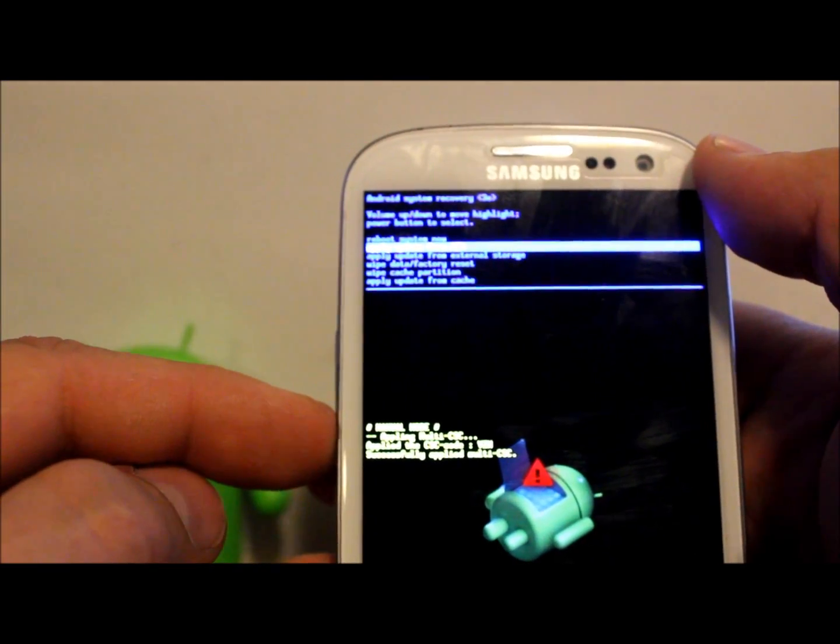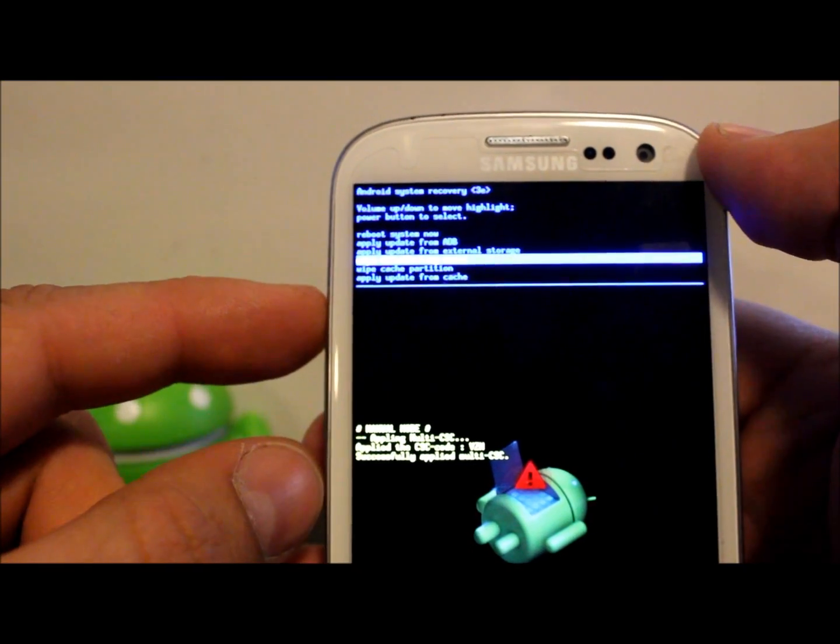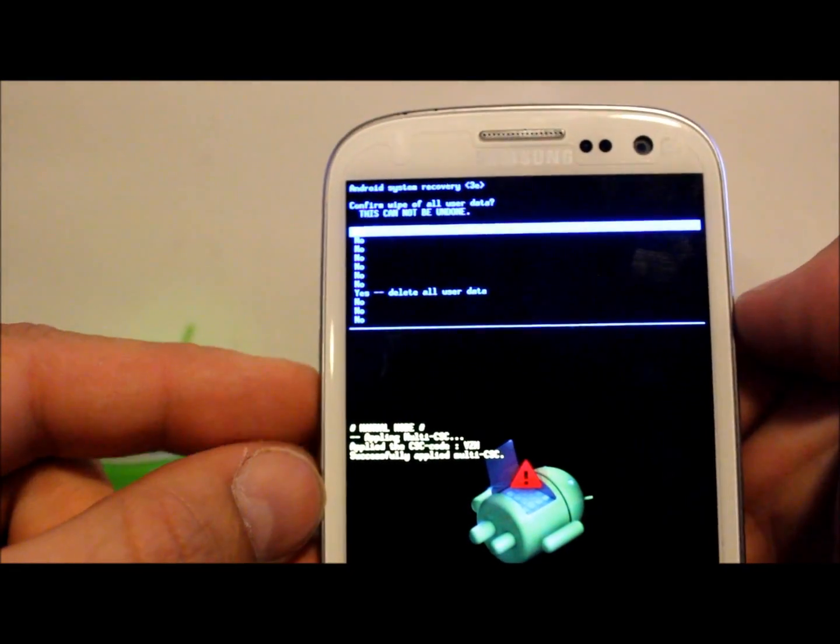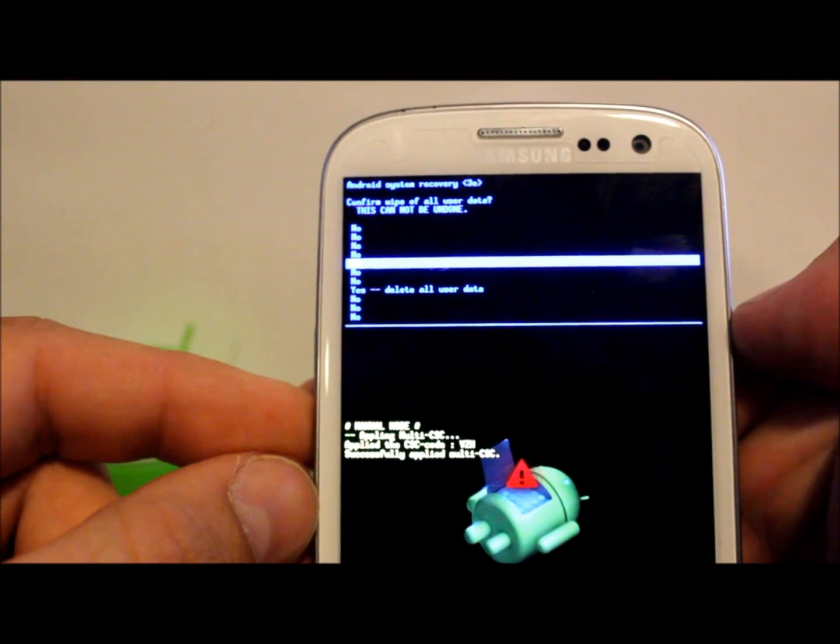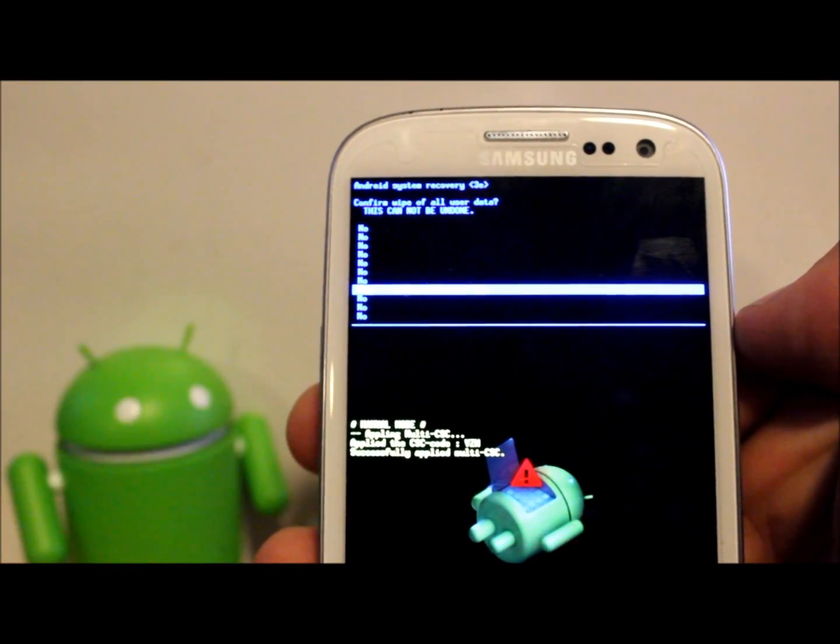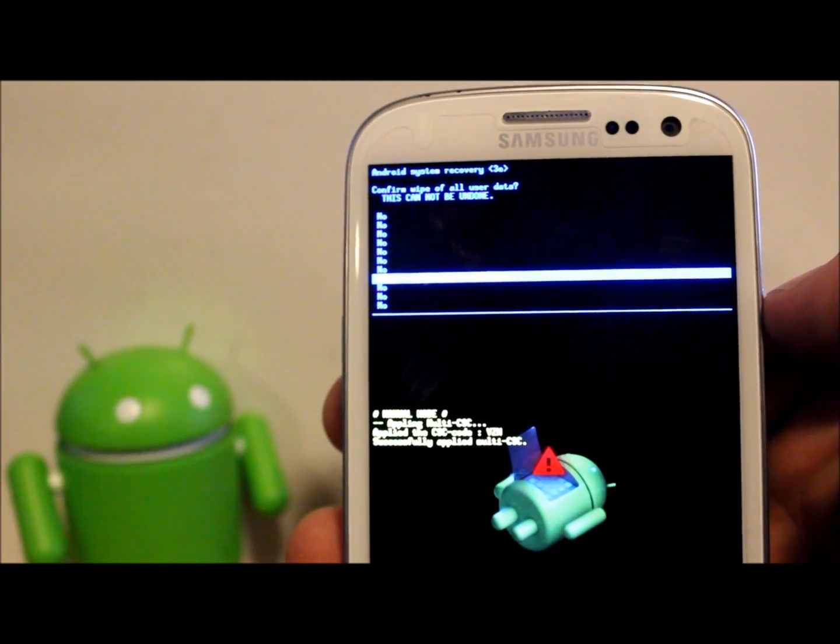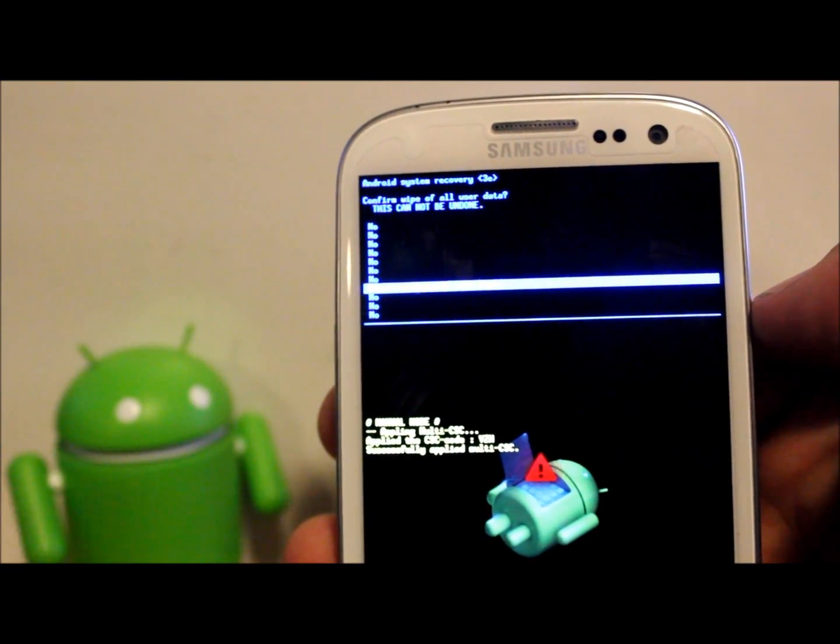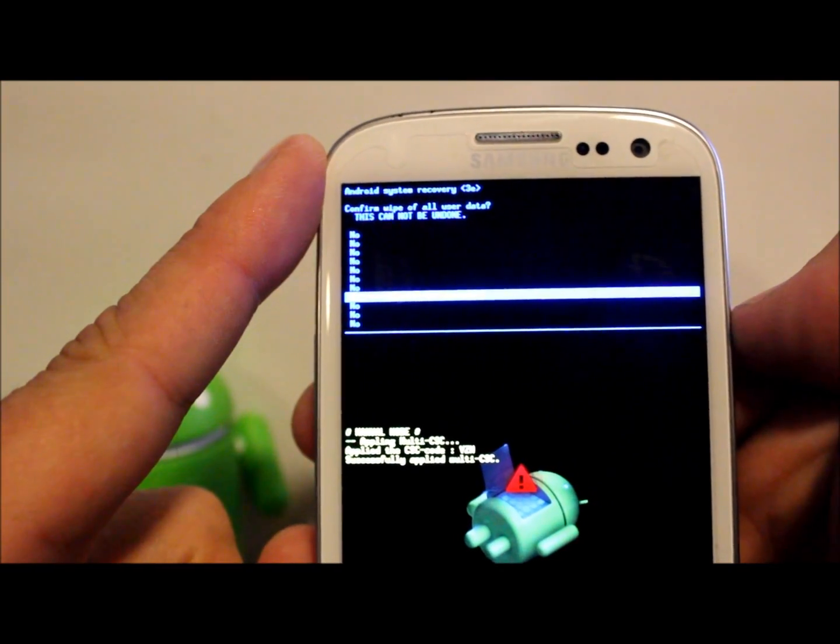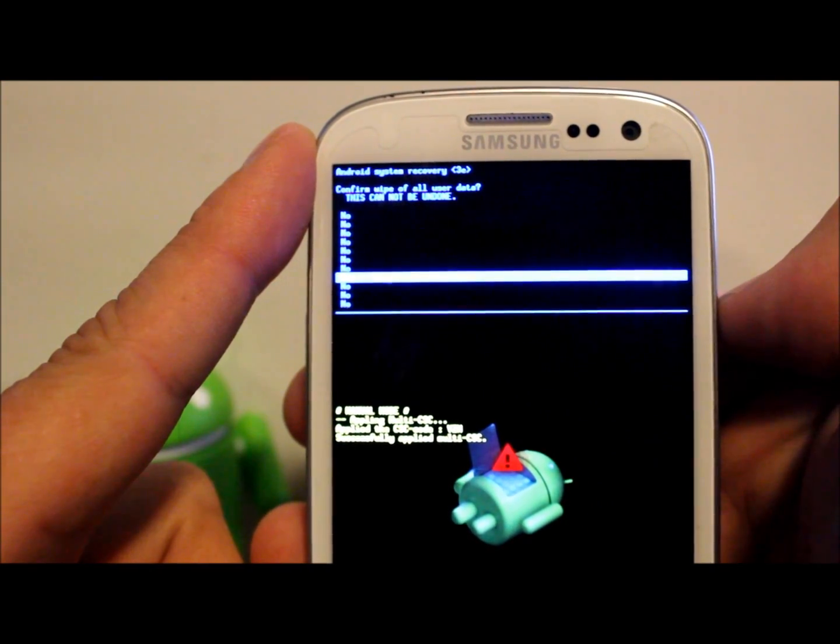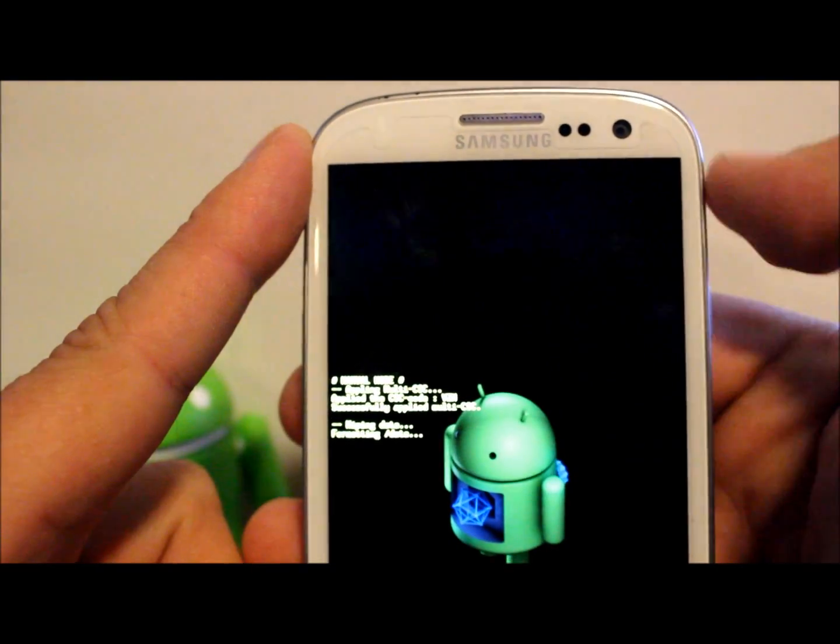So we're going to go down and do a factory reset. We're going to go to wipe data/factory reset and we're going to apply that. Scroll down to yes, delete all user data. This is if you're having a problem with your device and something's just messed up, or you just want to start clean with a clean device like when you get it from Verizon. This will wipe off all your apps, delete everything, all the passwords, user settings, everything.